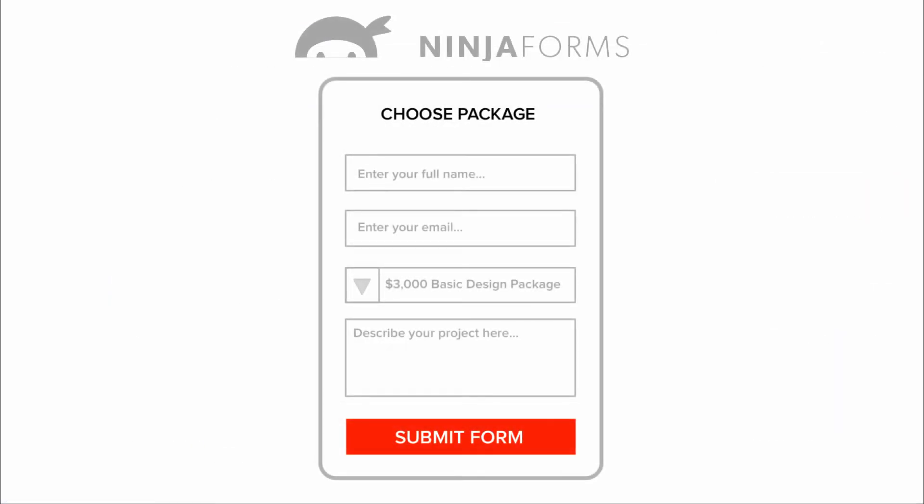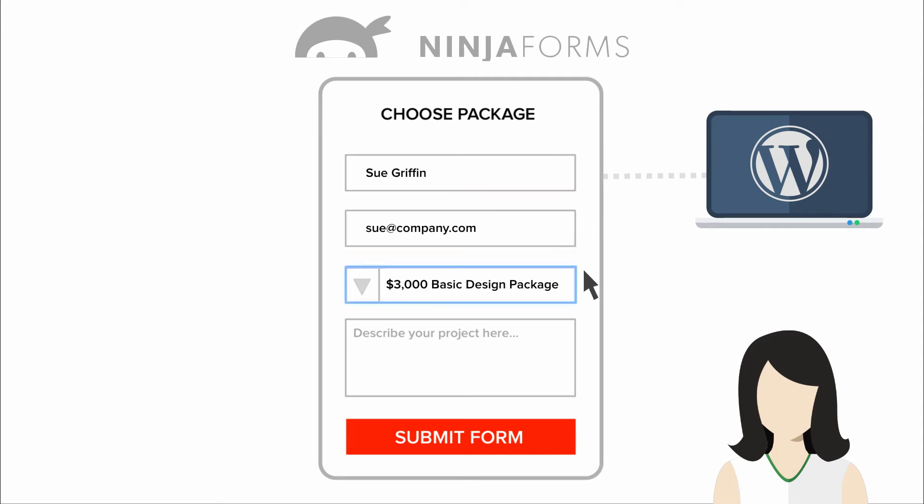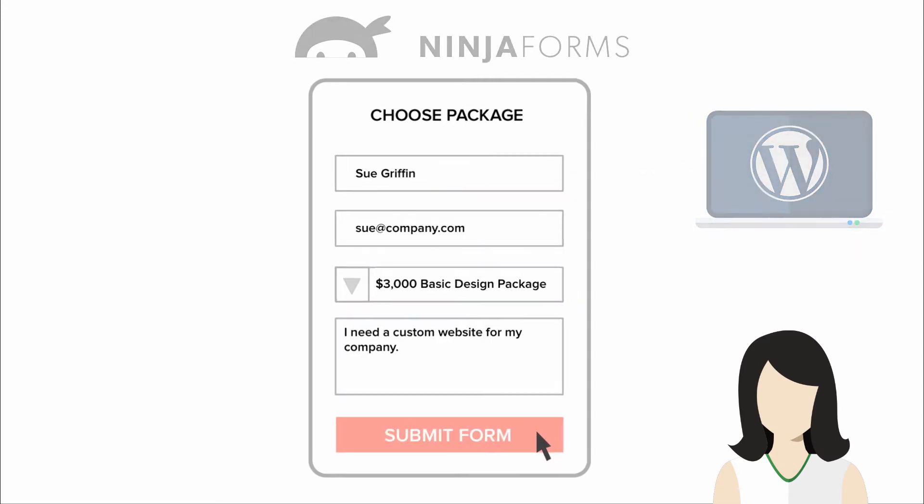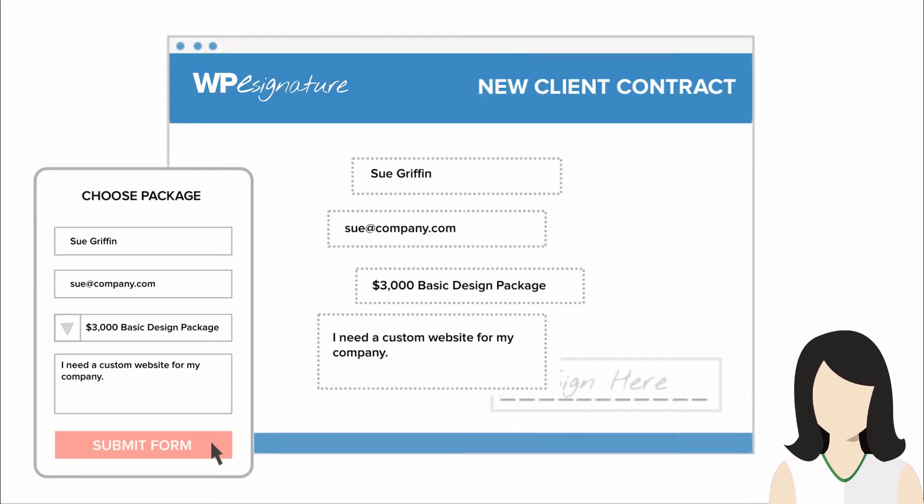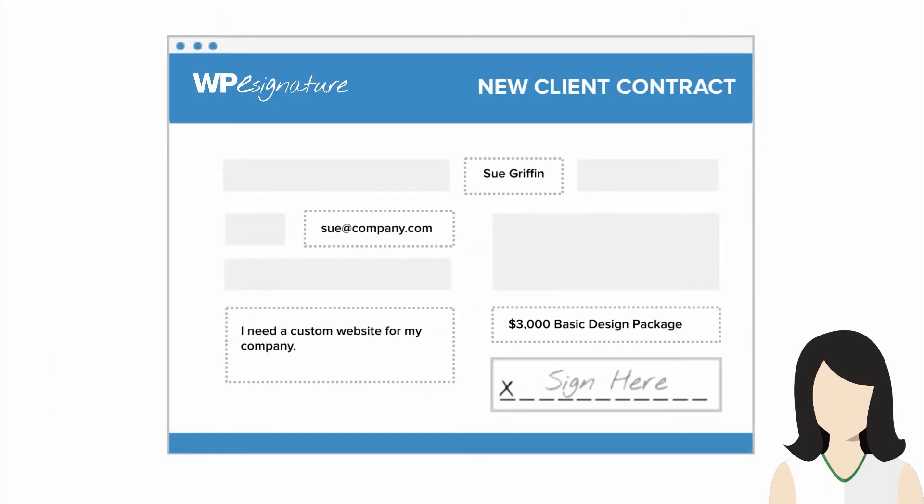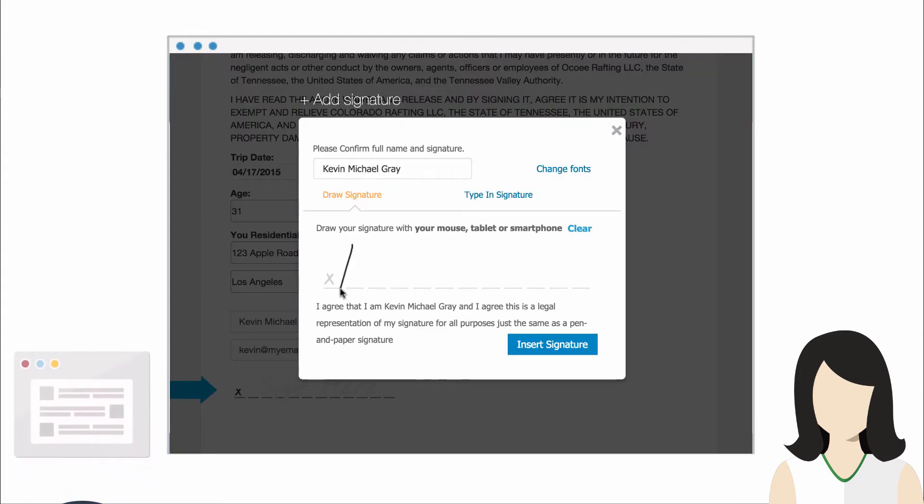The Ninja Forms signature add-on by ApproveMe is triggered when a Ninja Form that you select is completed. This means that you also can pass your user data from the Ninja Form into a new contract that will either be emailed to the user or displayed immediately after they submit your form.